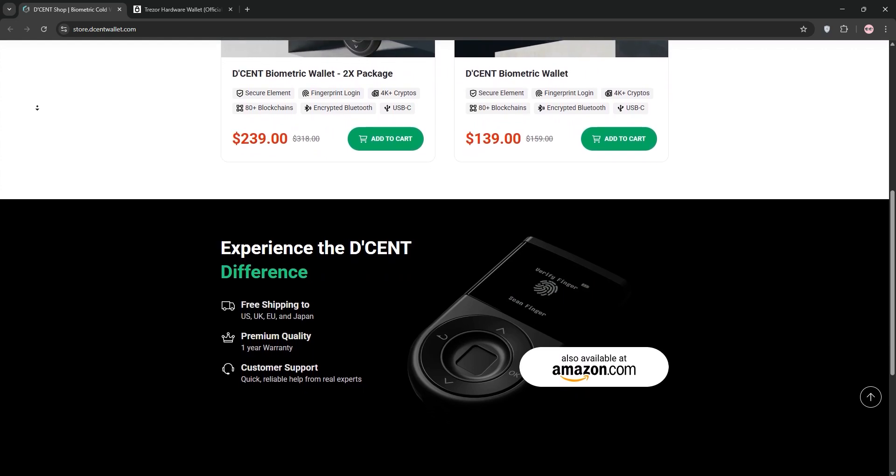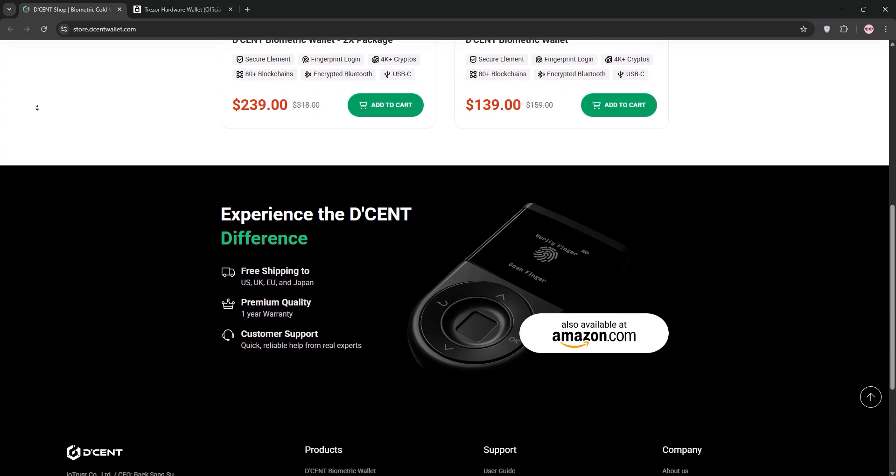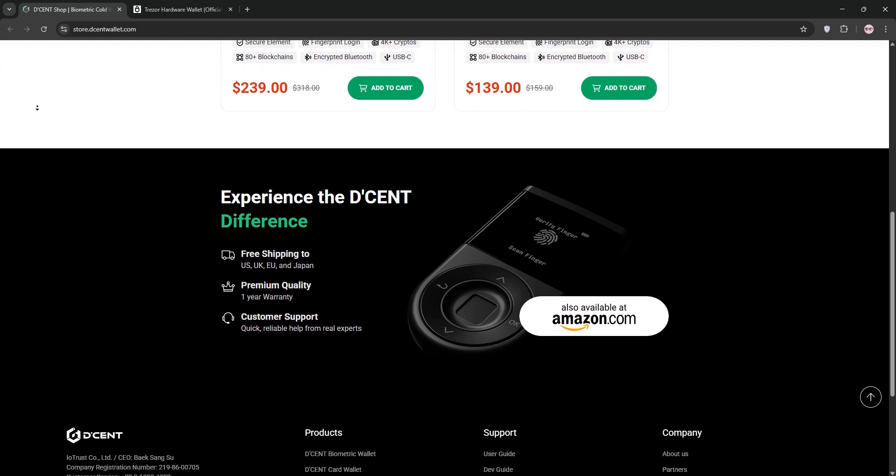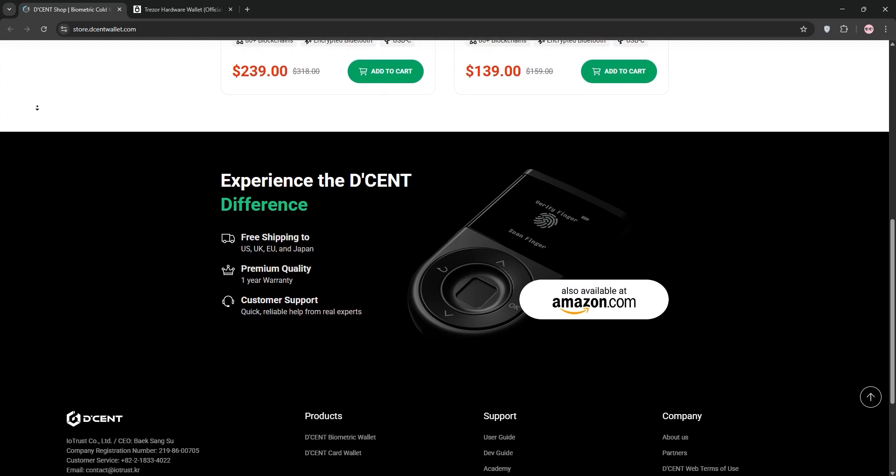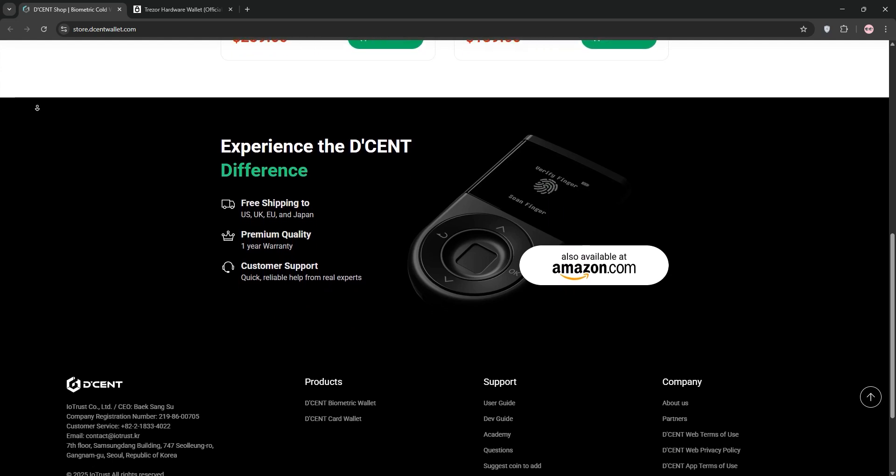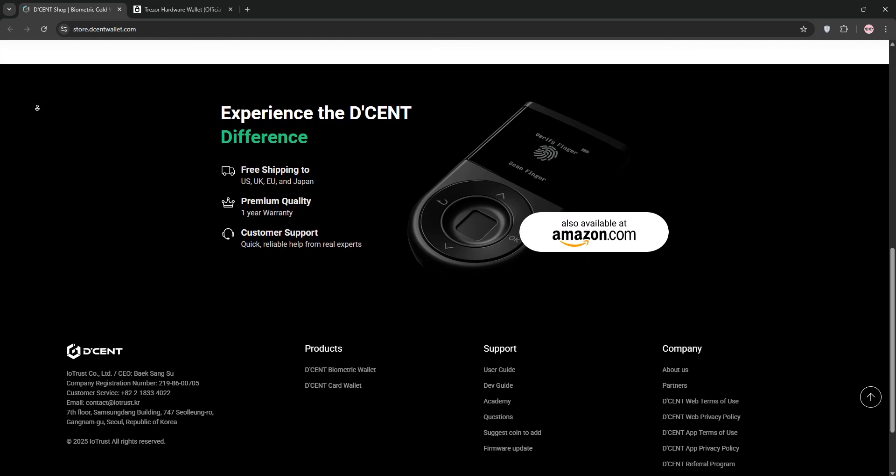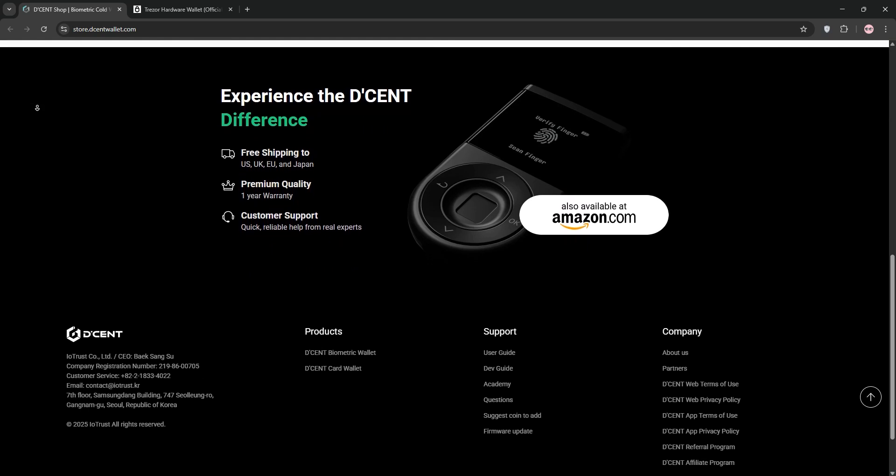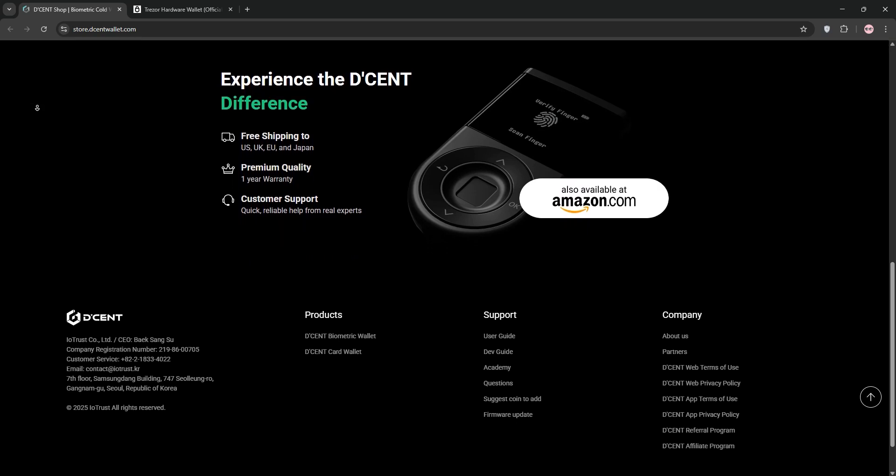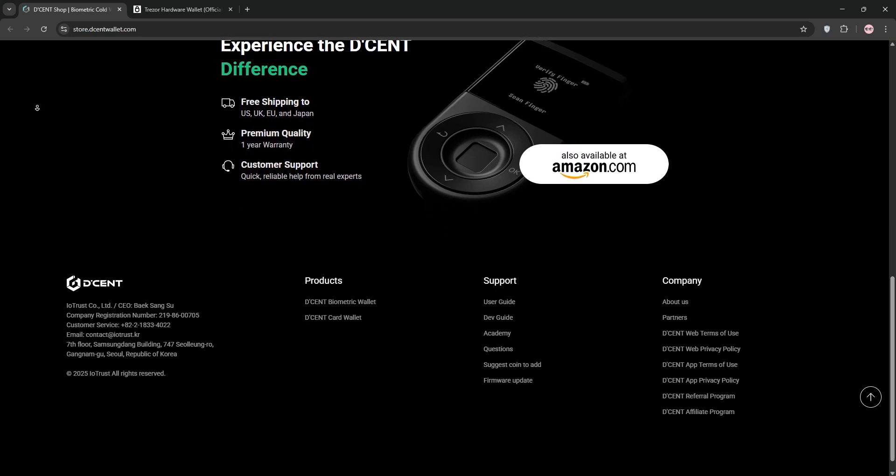With a 1.1-inch OLED screen and Bluetooth connectivity, it's mobile-friendly, pairing with iOS and Android apps. Priced at around $119, it's great for tech savvy users who want biometric security and DeFi features like staking, but it lacks a touchscreen and desktop app which can feel limiting.